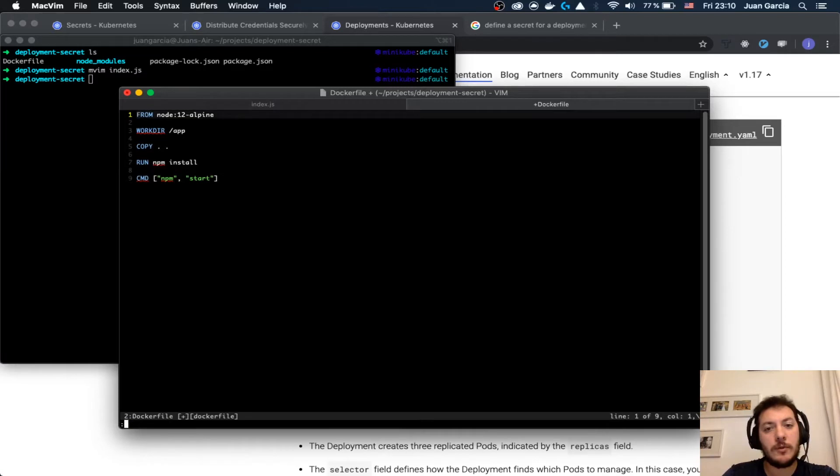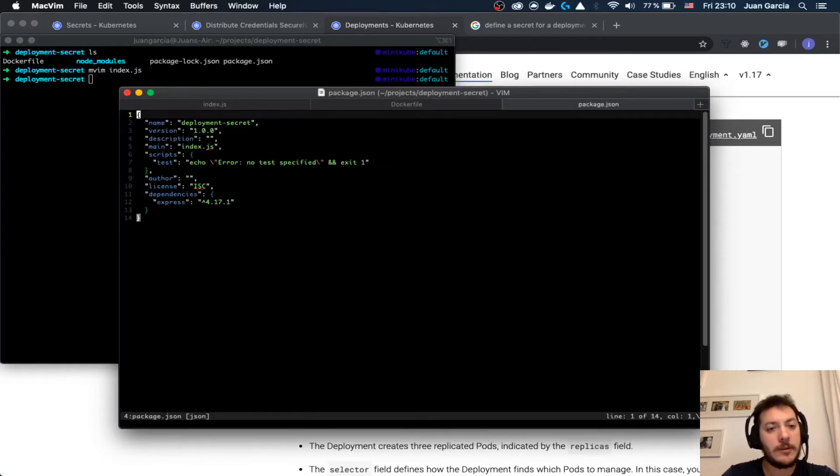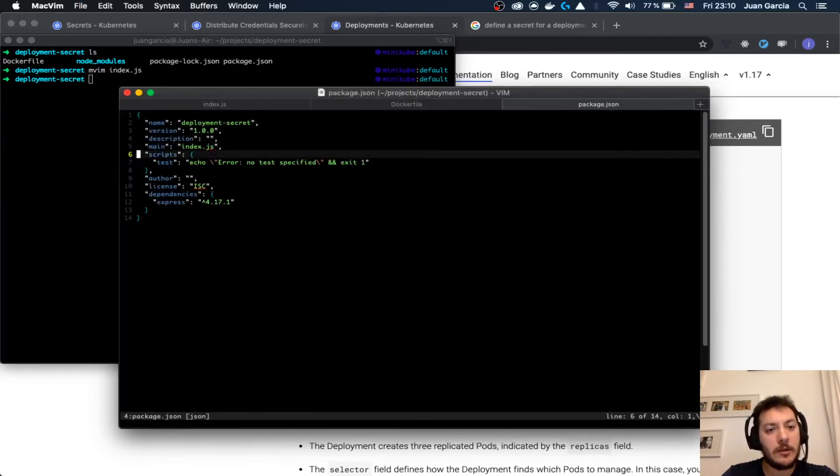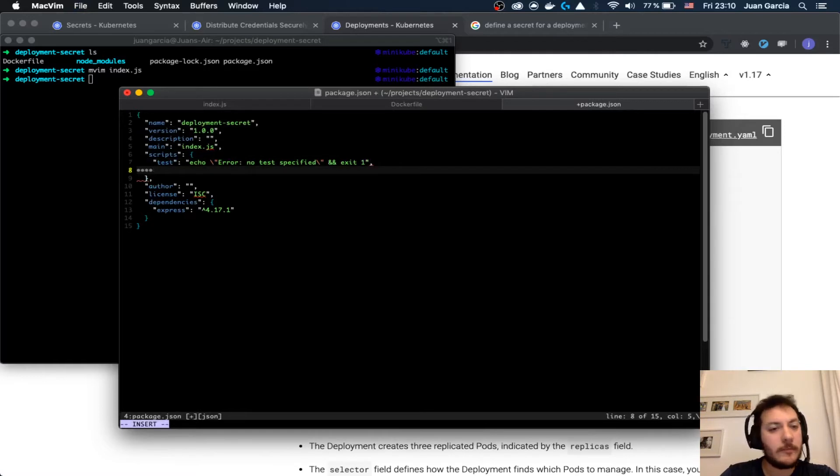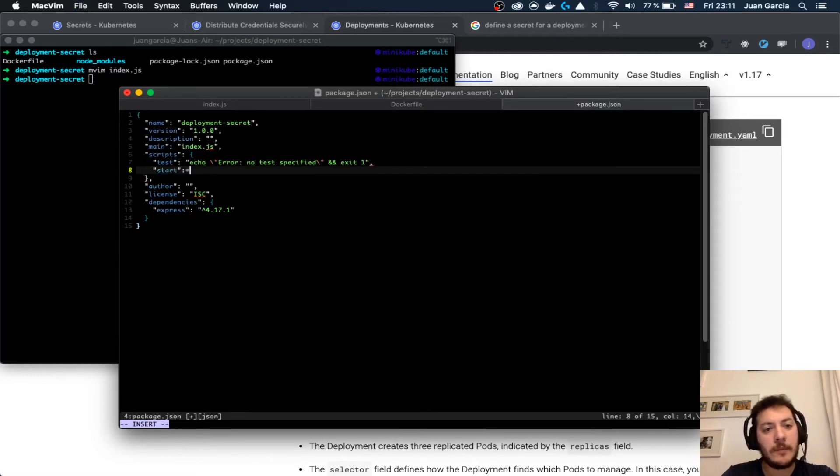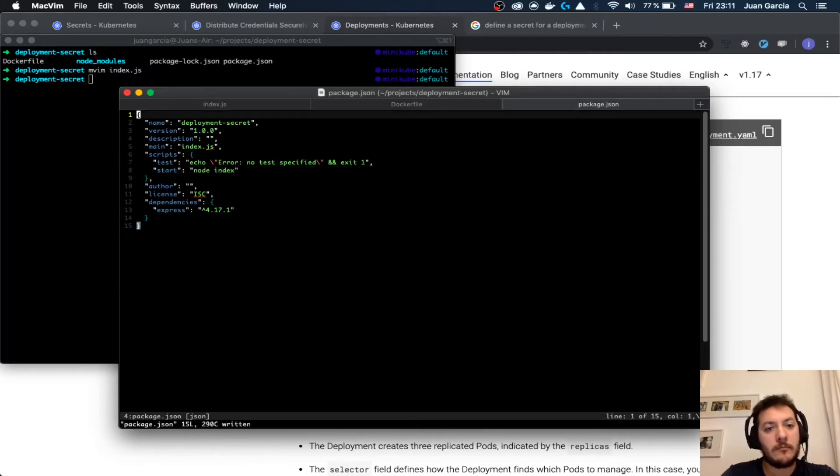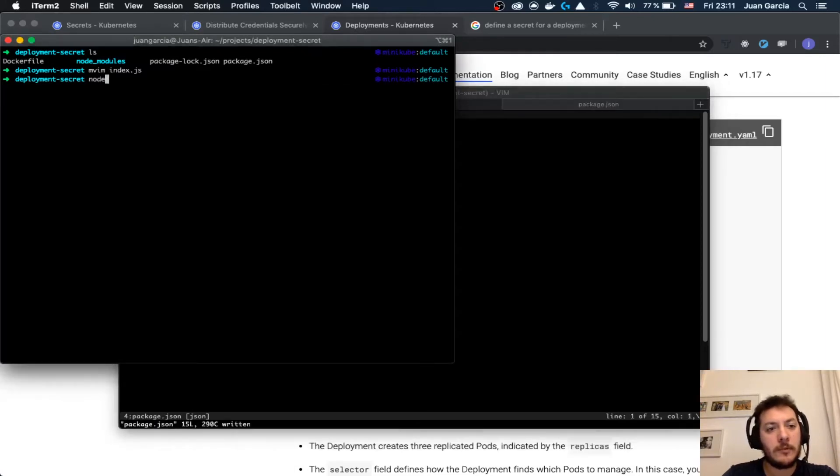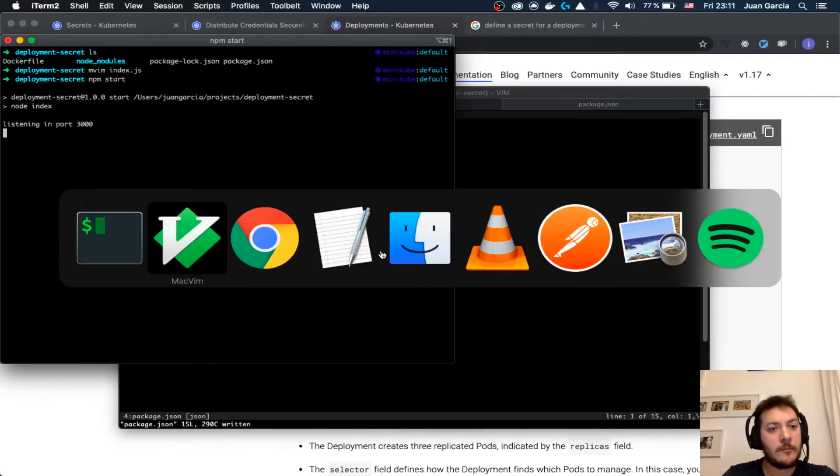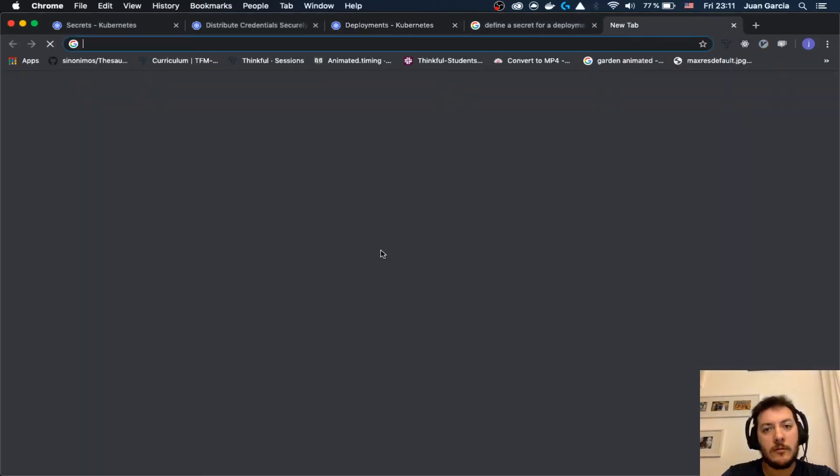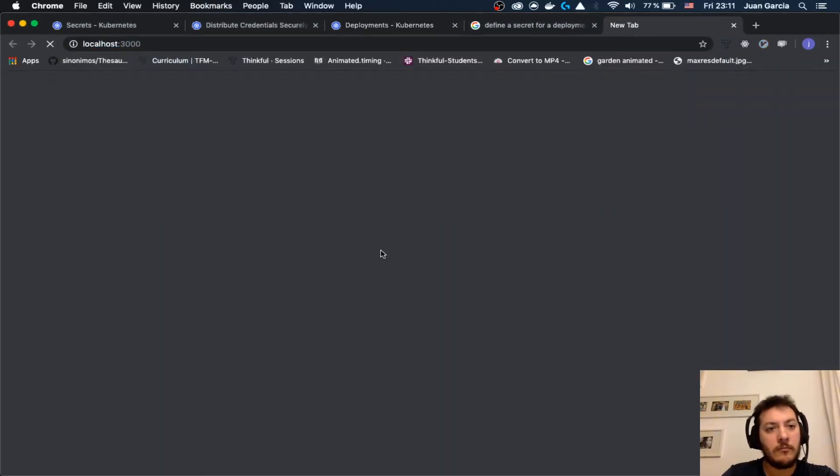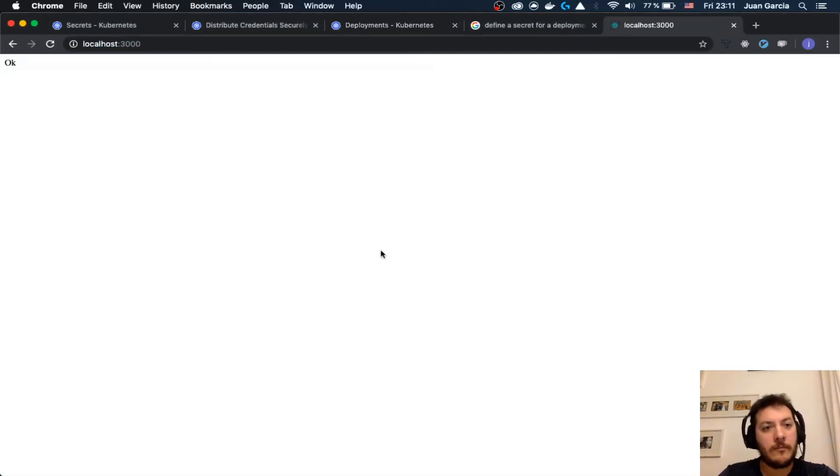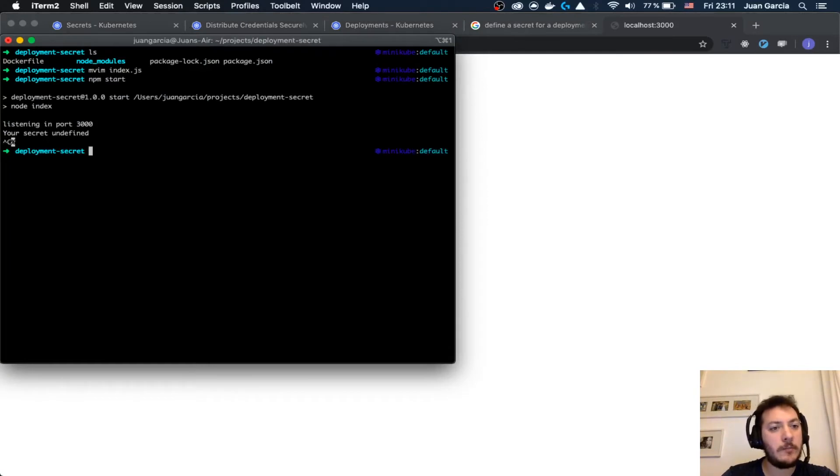We create the entry point inside of the package.json which is going to be start, node index. Let's see if it is working. There we are, we have it up and running but there is no secret there.